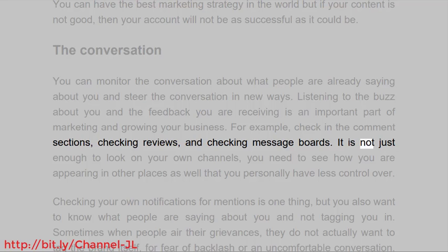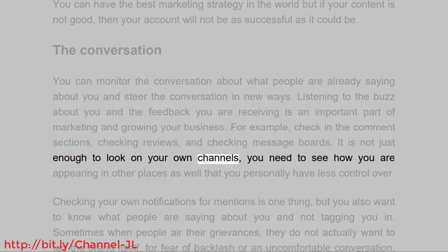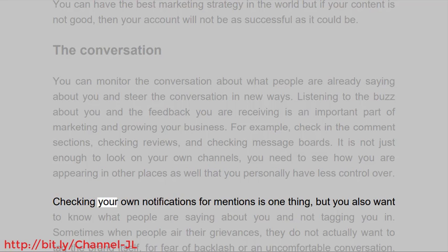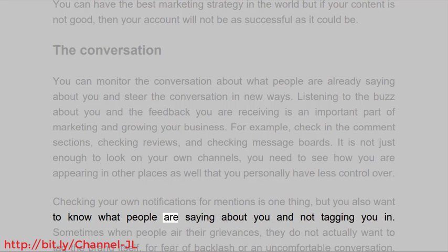It is not just enough to look on your own channels — you need to see how you are appearing in other places as well, that you personally have less control over. Checking your own notifications for mentions is one thing, but you also want to know what people are saying about you without tagging you in.